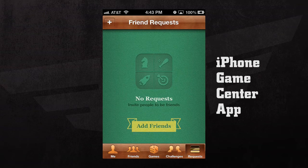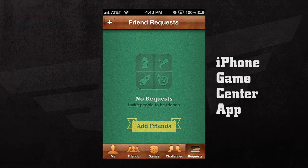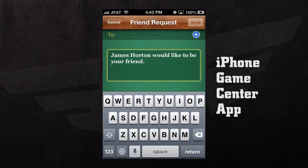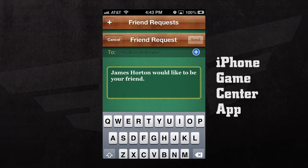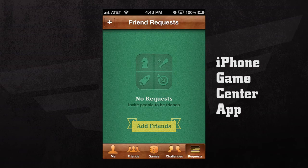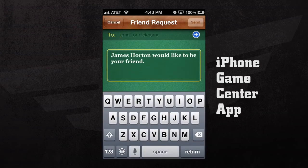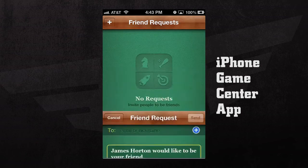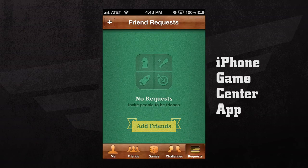If we press the Requests tab, here we can see any friend requests that we have. We can add friends by pressing the add friends button and typing in their email or their nickname. Or we can send them a friend request by pressing the plus button in the top left hand corner.